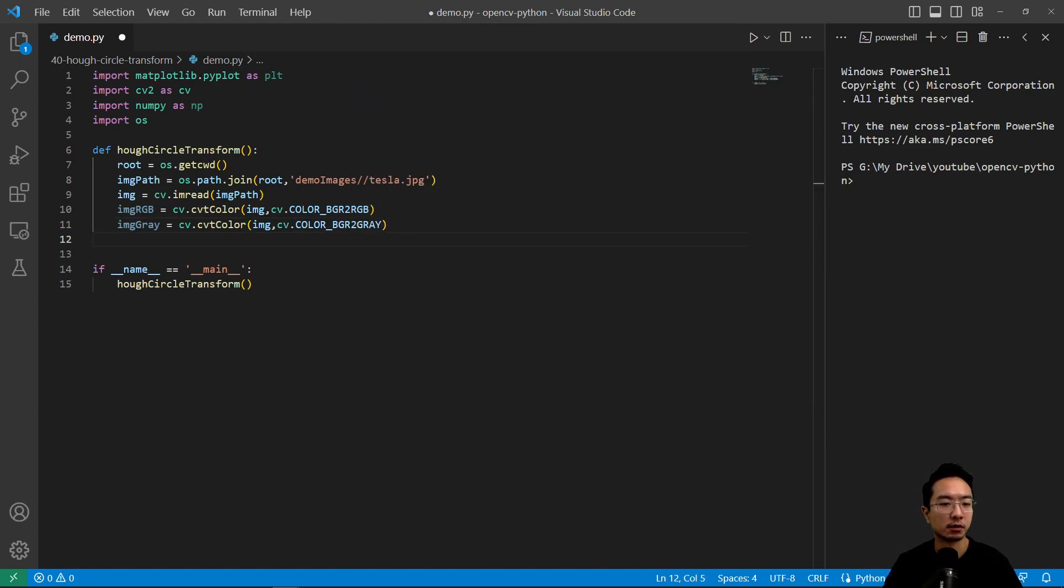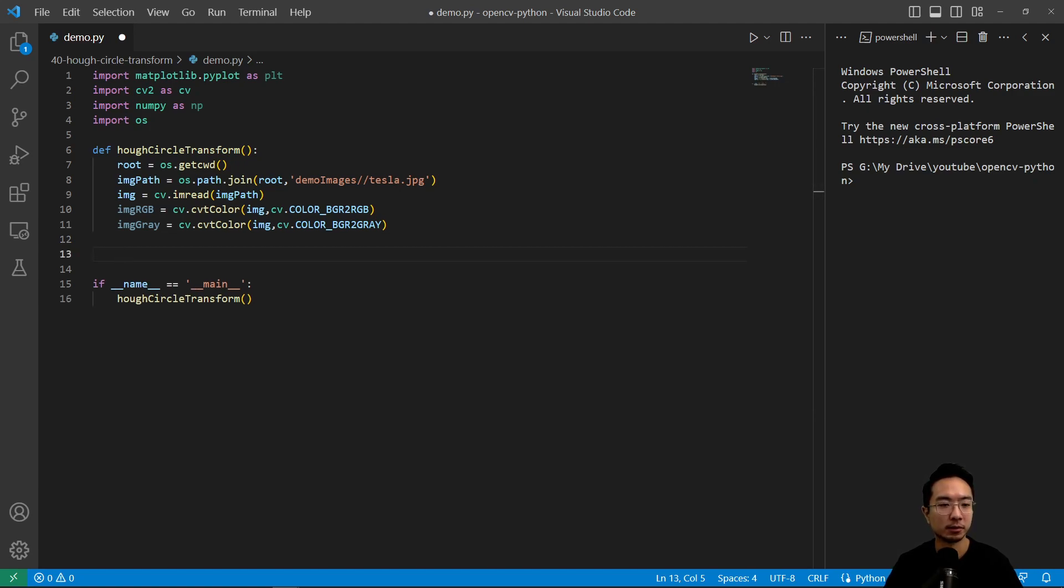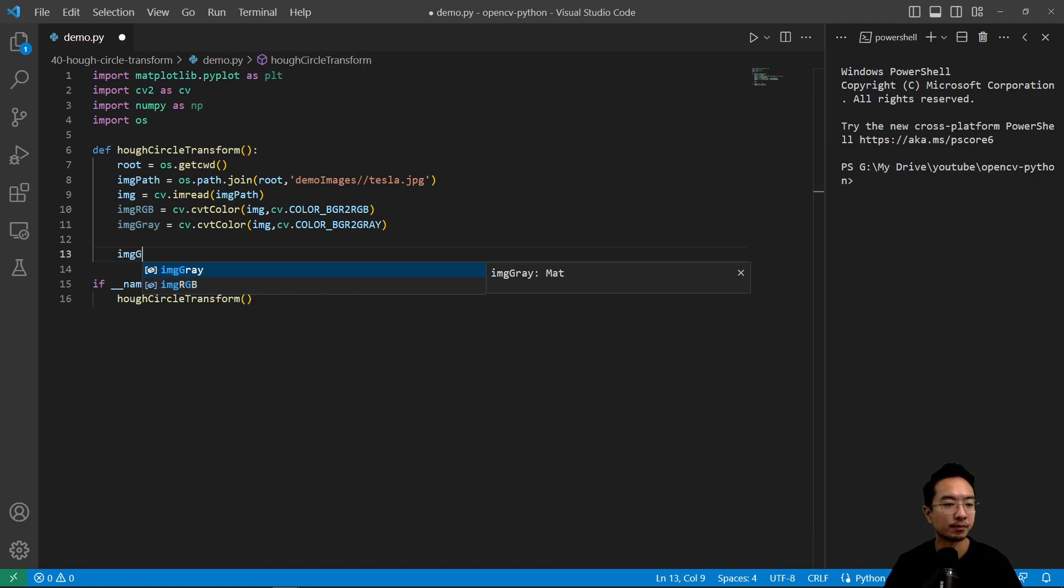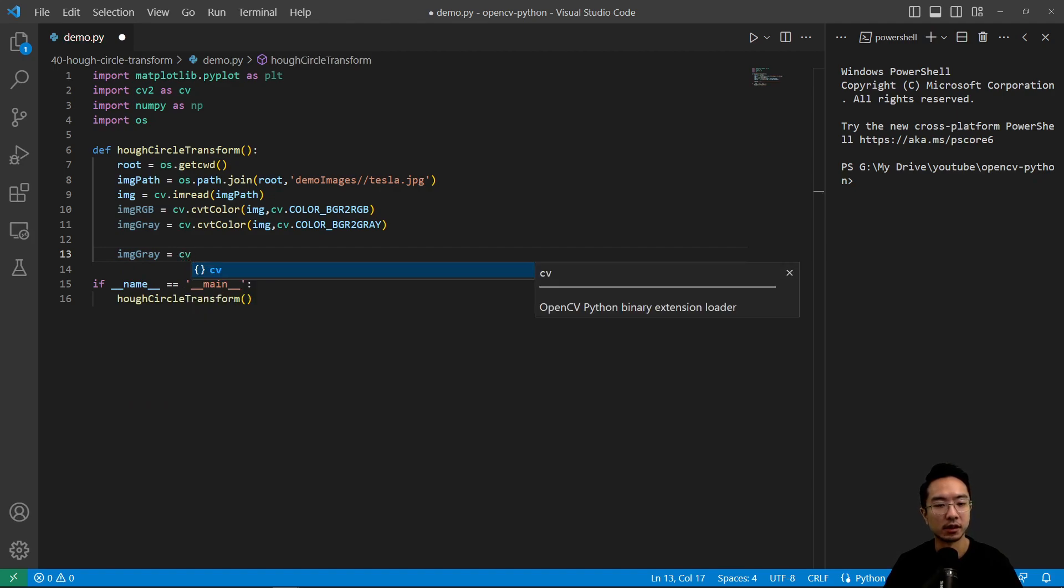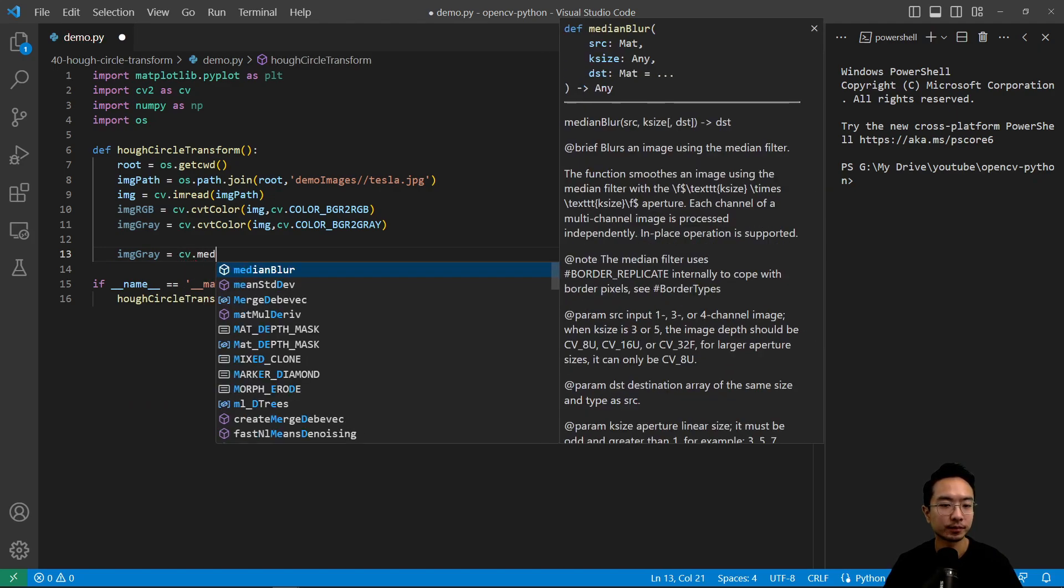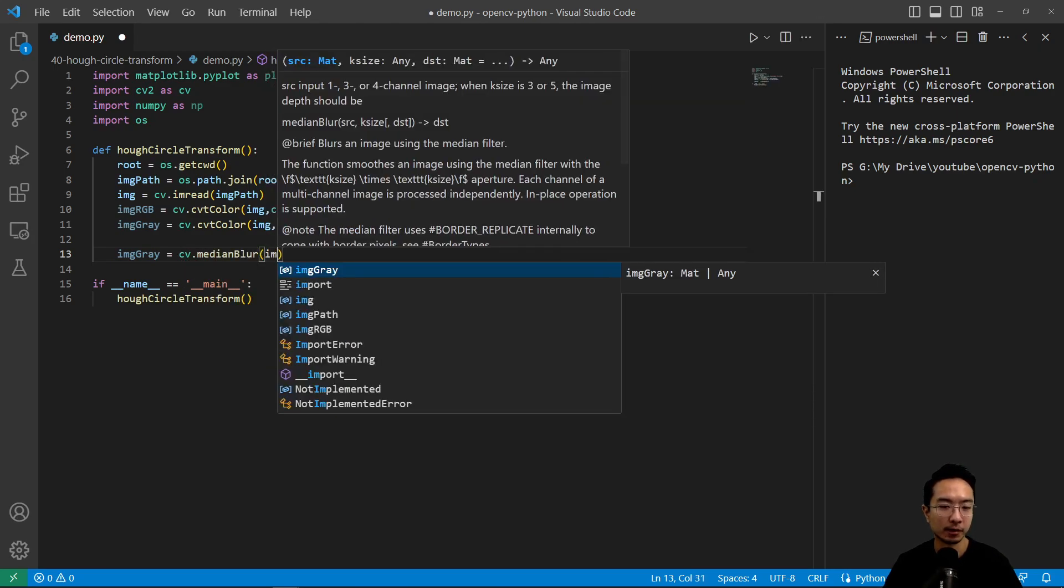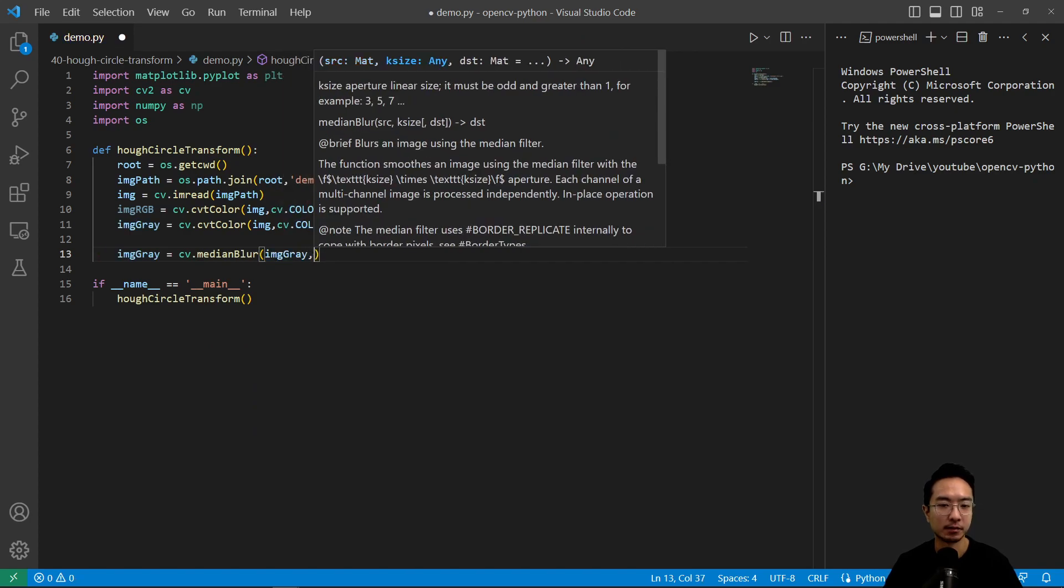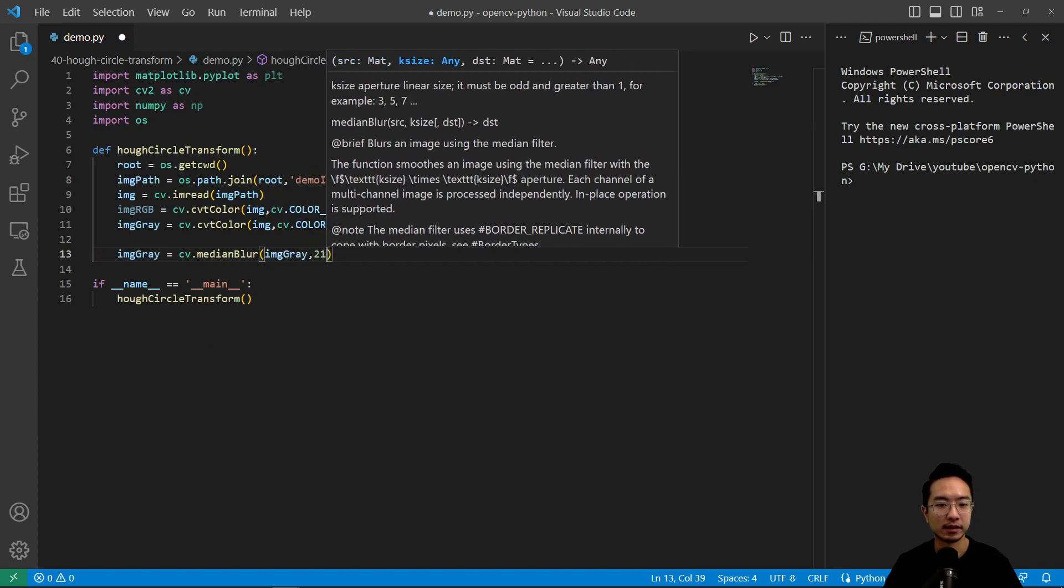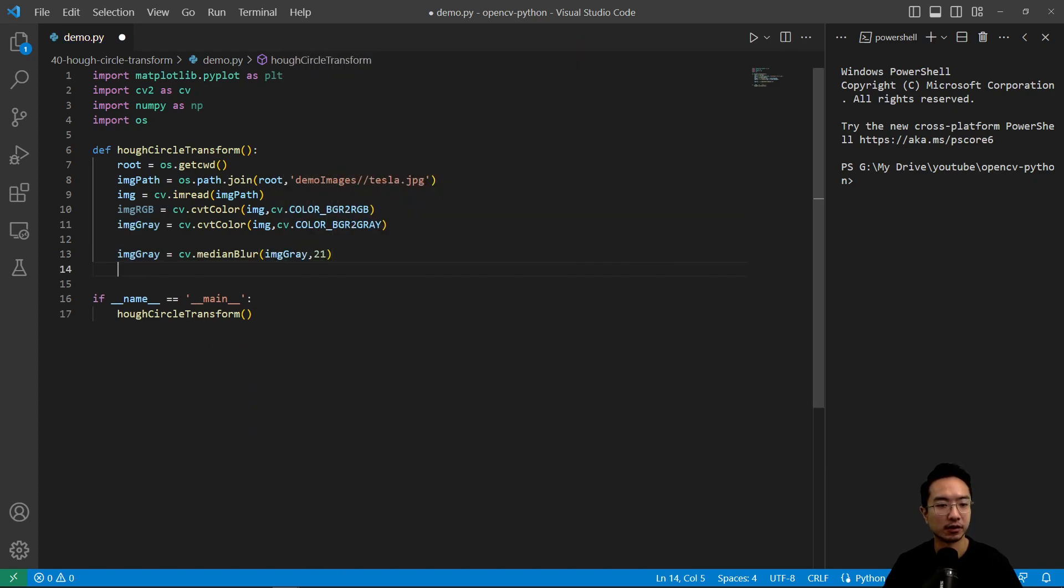Okay, so first step is we want to blur our image a little bit to remove any noise. We're just going to do a median blur. And we're going to pass in our gray image. And then the size of our kernel is going to be 21.